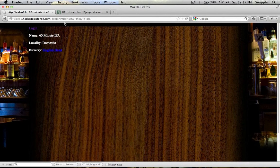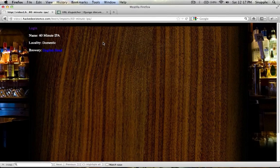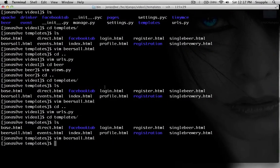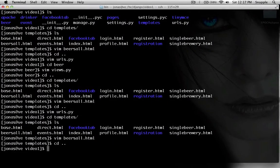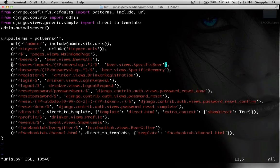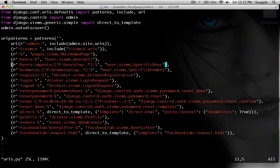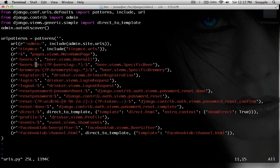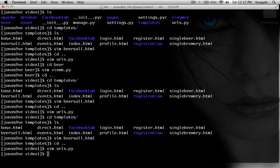So it'll automatically update all the links in your templates. So when I go back here, and I go to my urls, and I remove imports, so it's just slash beers slash beers slug again.